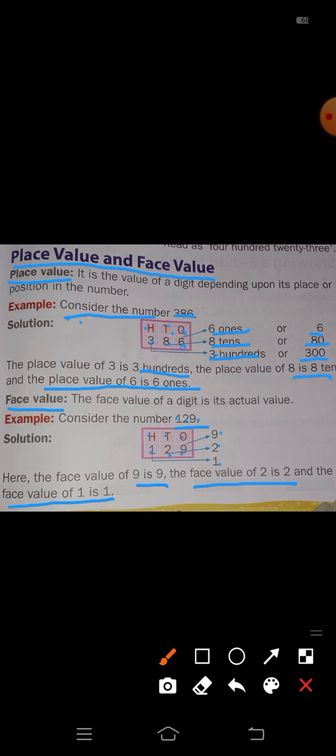Face value means that number itself is the answer. Place value means you write that number along with its position — which place or position that number is in, you must mention it. Understood? Place value and face value.